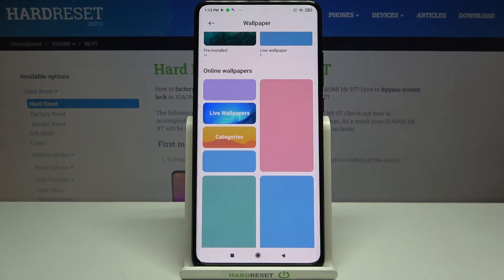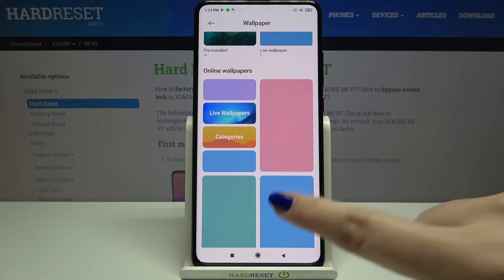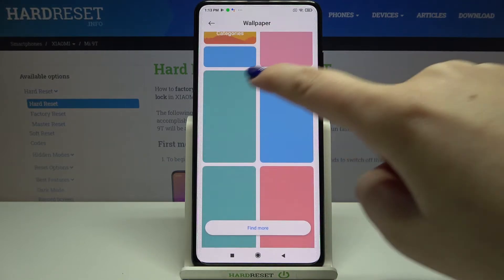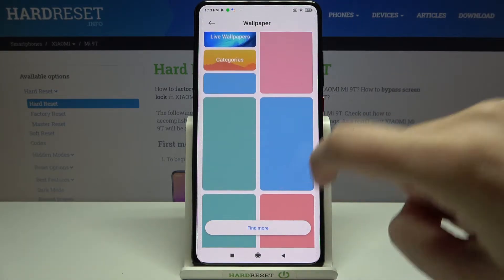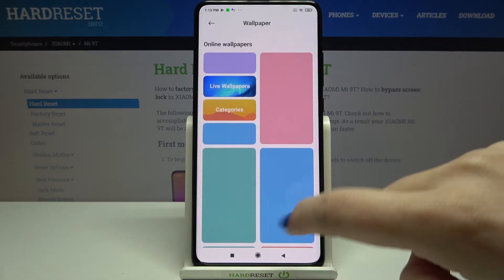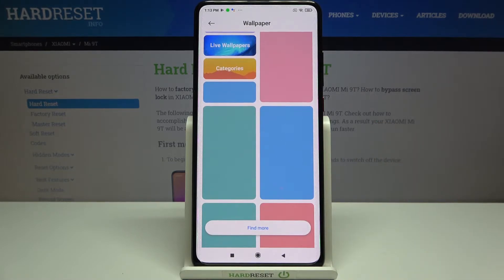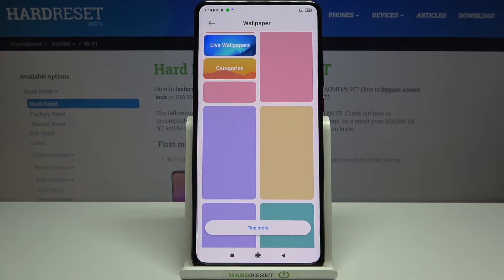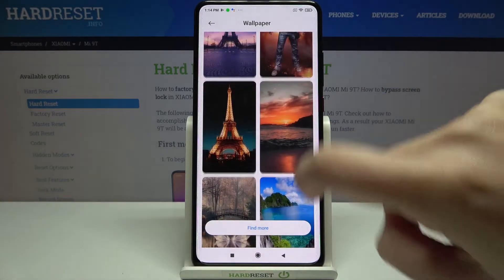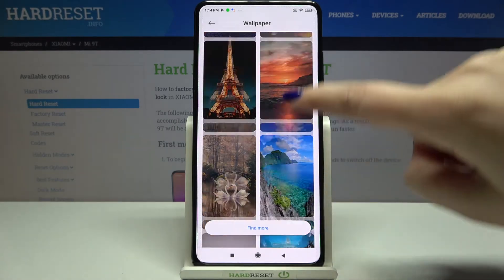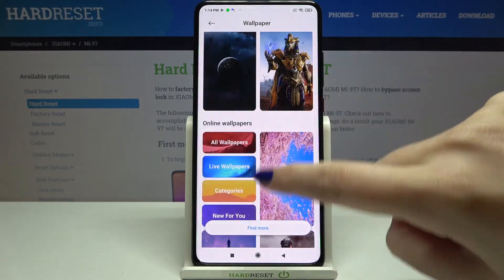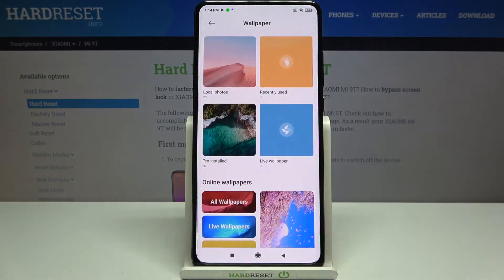What's more, there are also online wallpapers. If you have an internet connection, you'll be able to find and choose from those wallpapers and set them as your own. In this case they aren't loading, but that's fine.